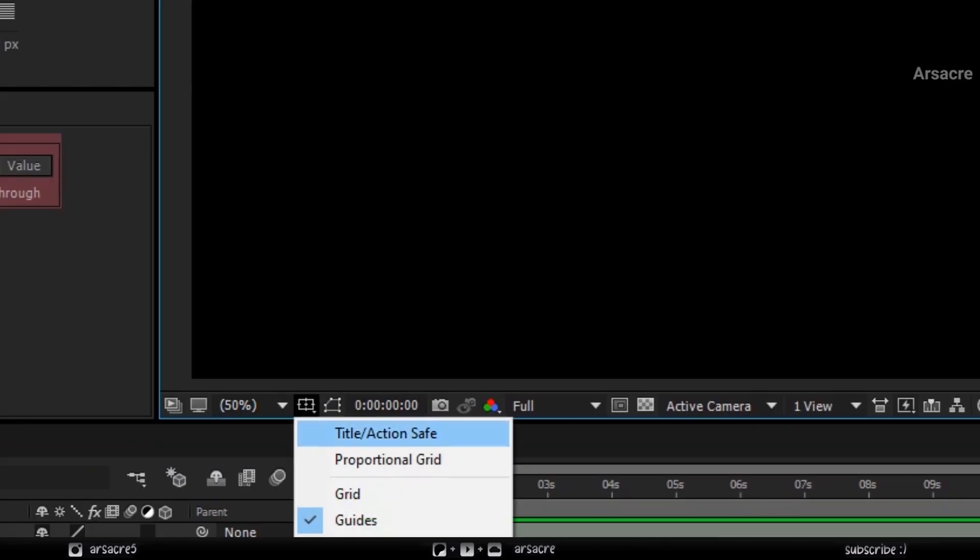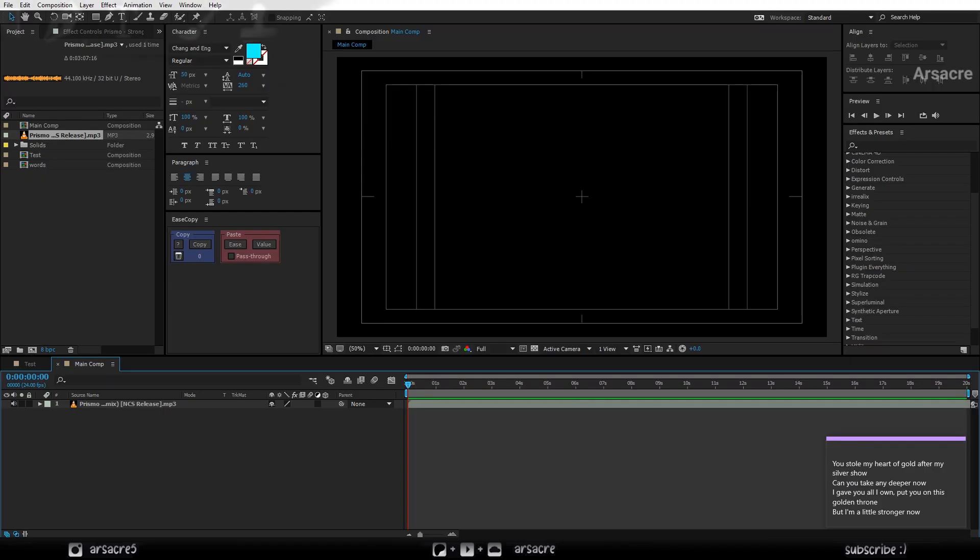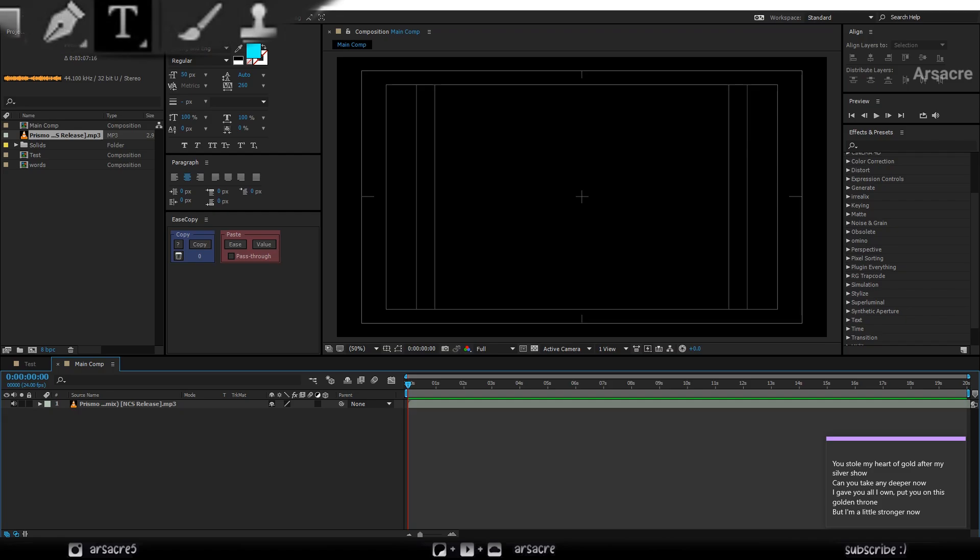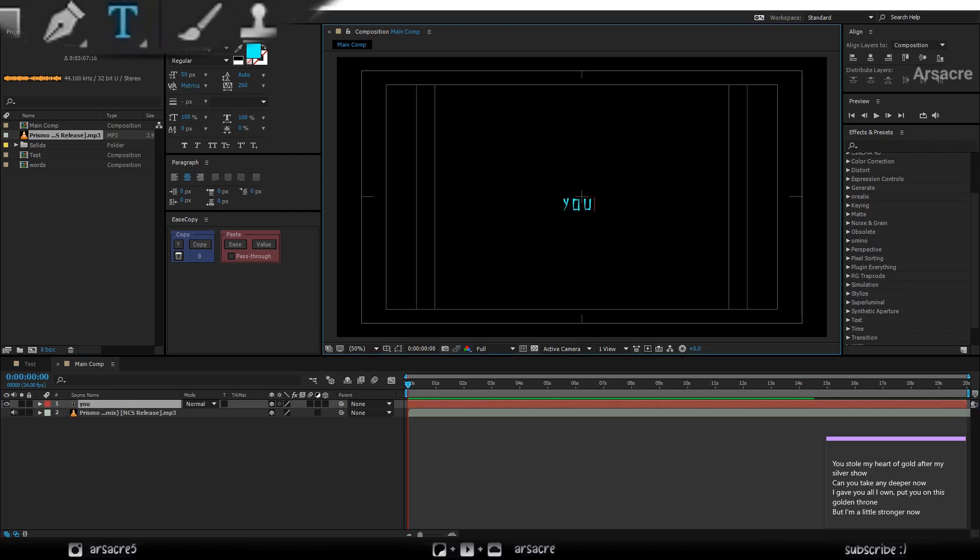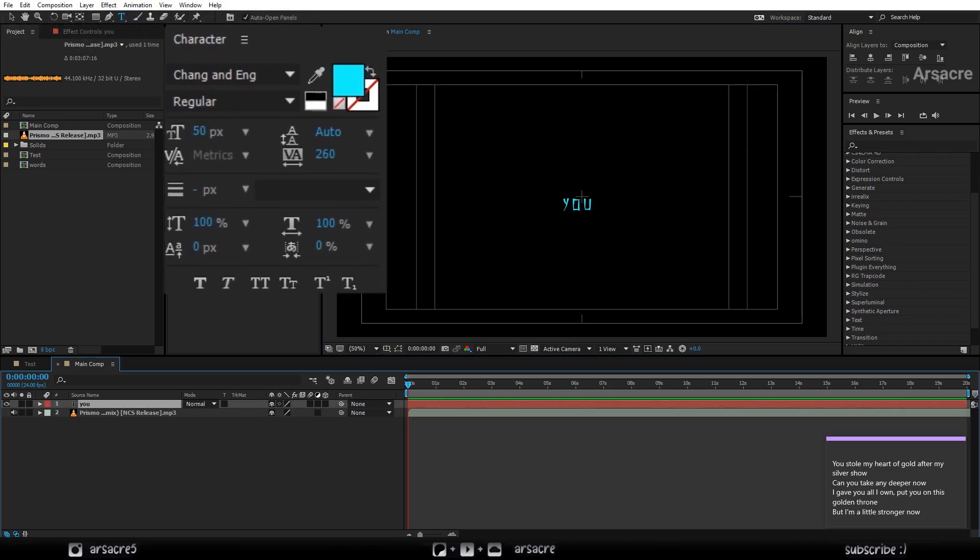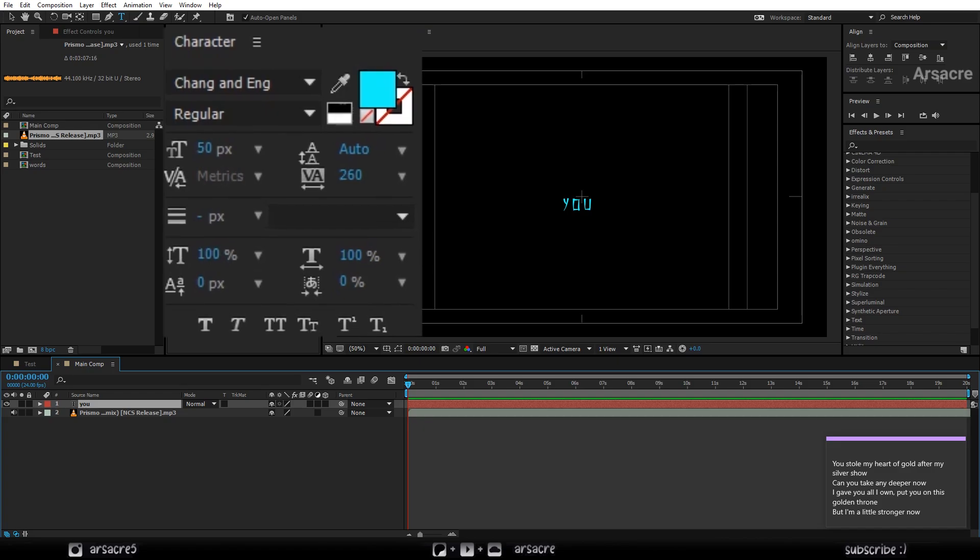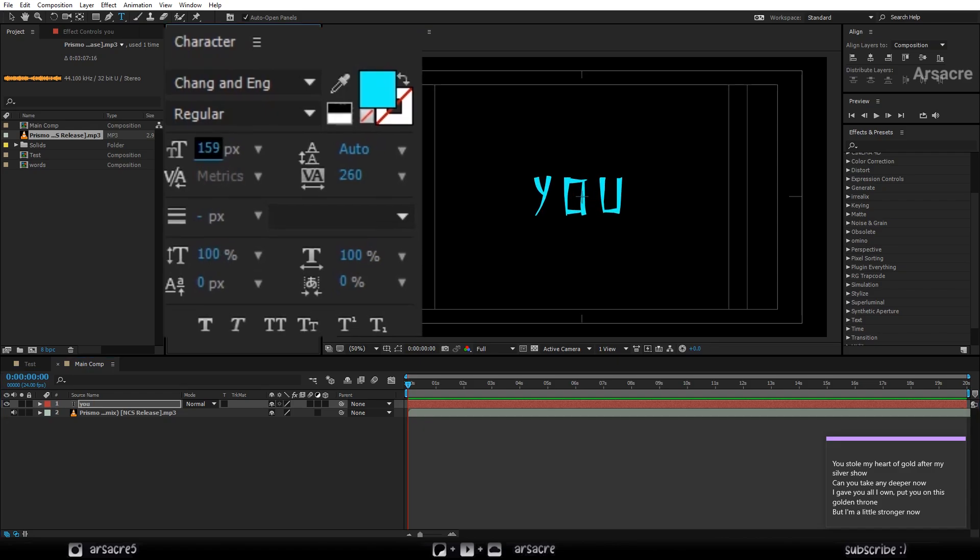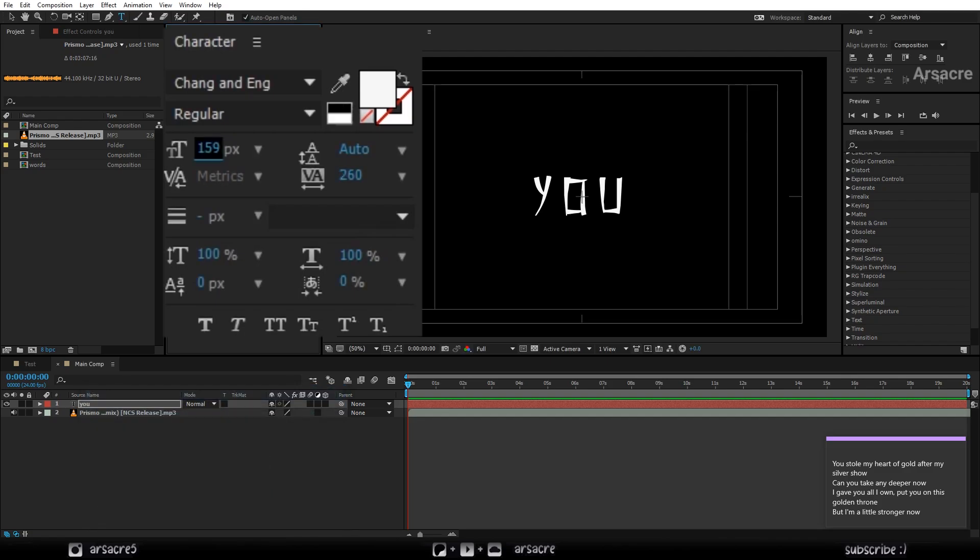Let's enable the margin lines. Using the text tool, I will type the first word of lyrics. You can see the font name on your screen. Change the size and color if you would like.